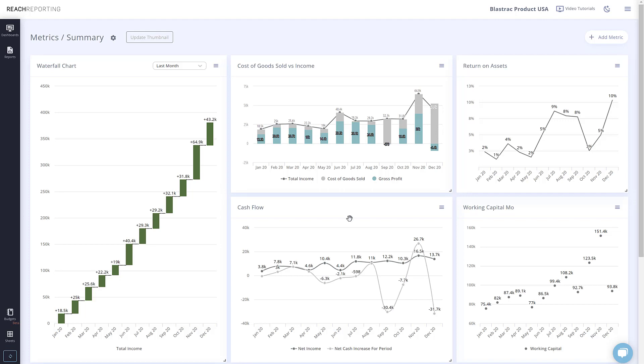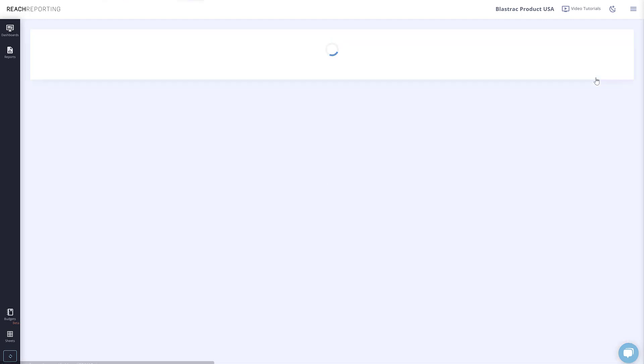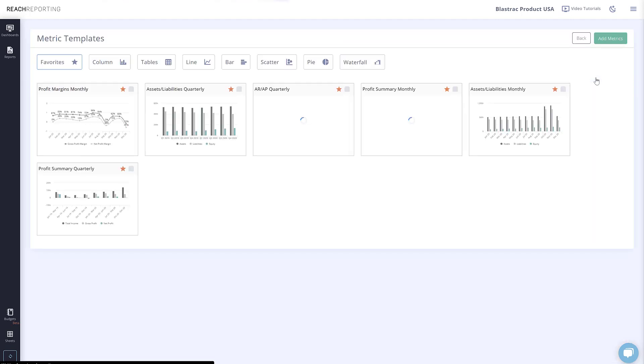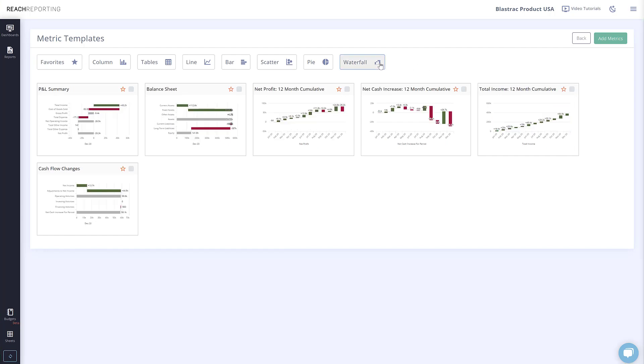Let's add a new one from a preset. To do that, go into a dashboard and click add new in the upper right, and select presets from the drop down. Now you can select waterfall from the tabs and add a waterfall chart.